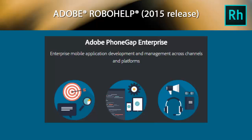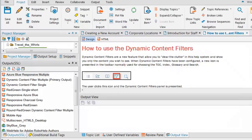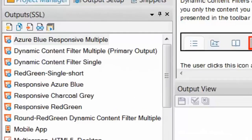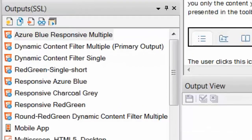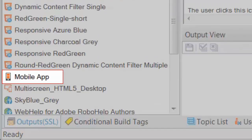Mobile app magic is made possible by Adobe's own PhoneGap service. First, start with the same single-source RoboHelp project that produces your web help, responsive HTML5, PDF, eBook, and other well-known outputs.